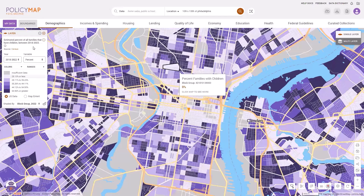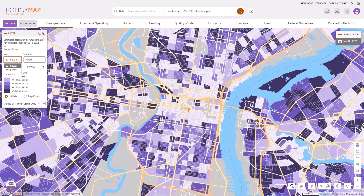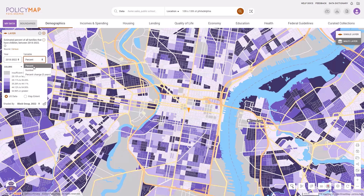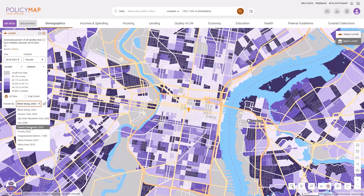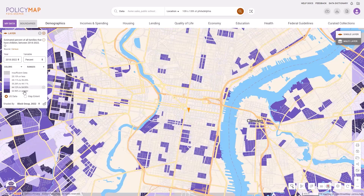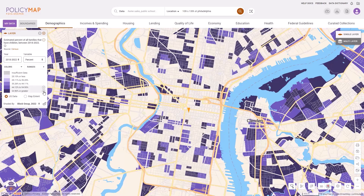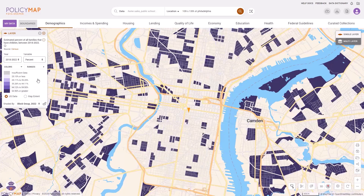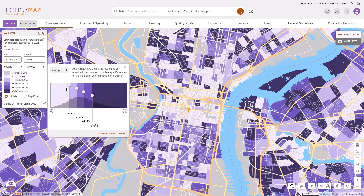The legend also allows users to customize the data by changing the year, the variable, the shaded by, isolating individual ranges, and even by creating your own cut points for the ranges.